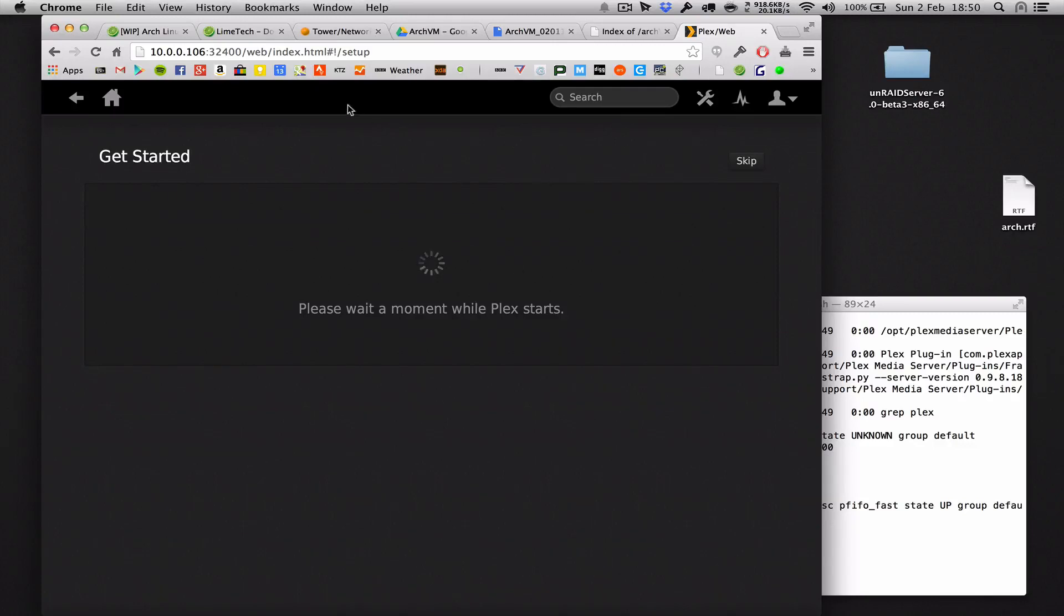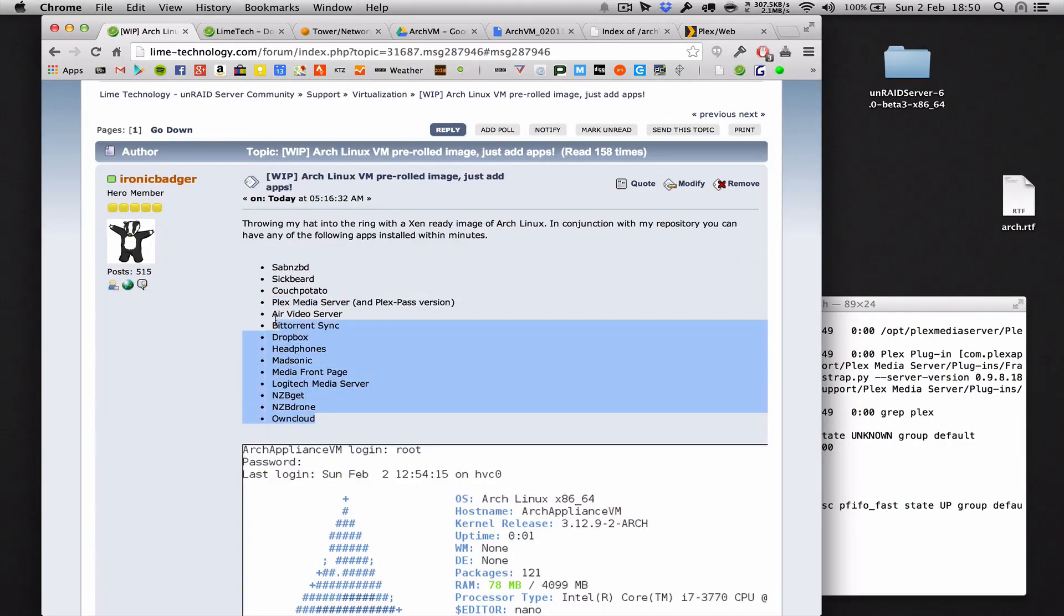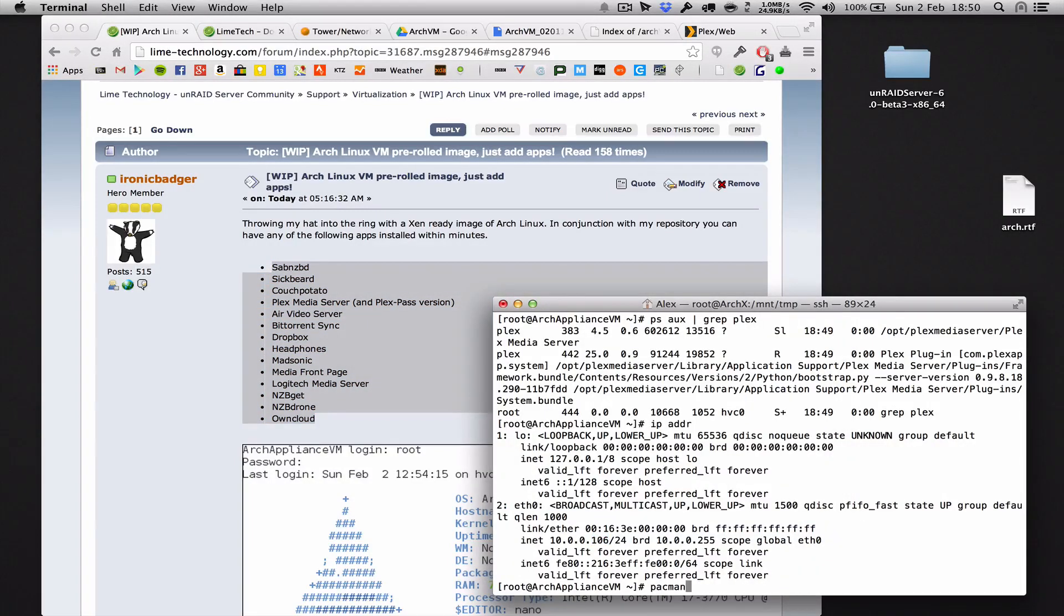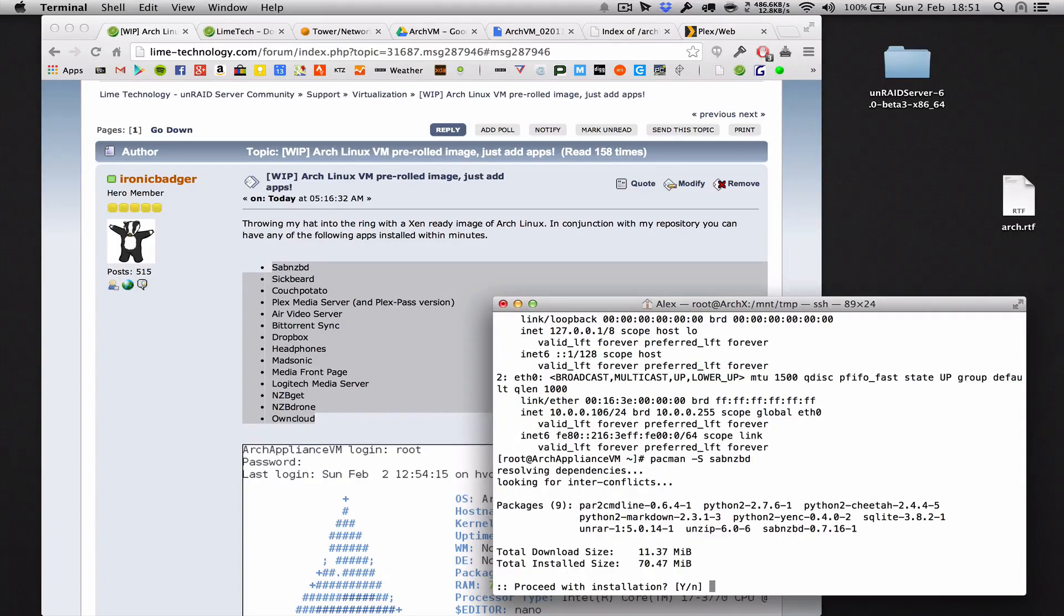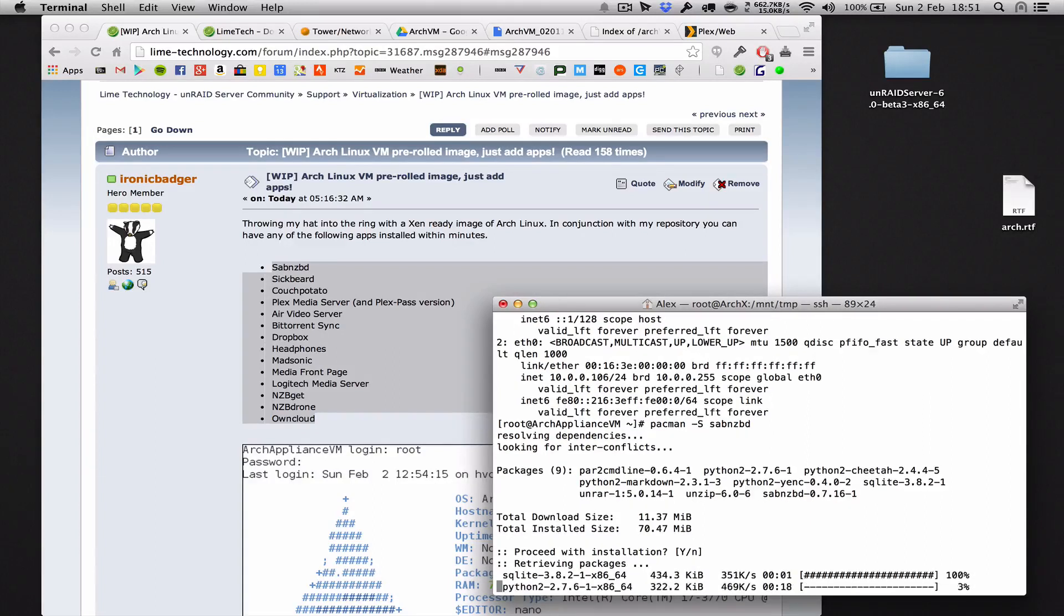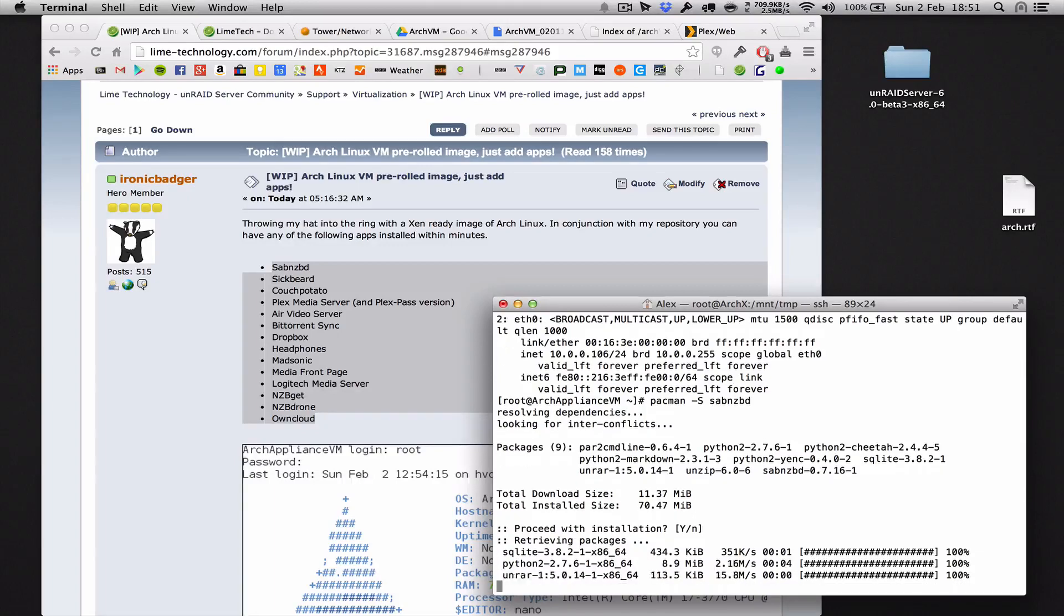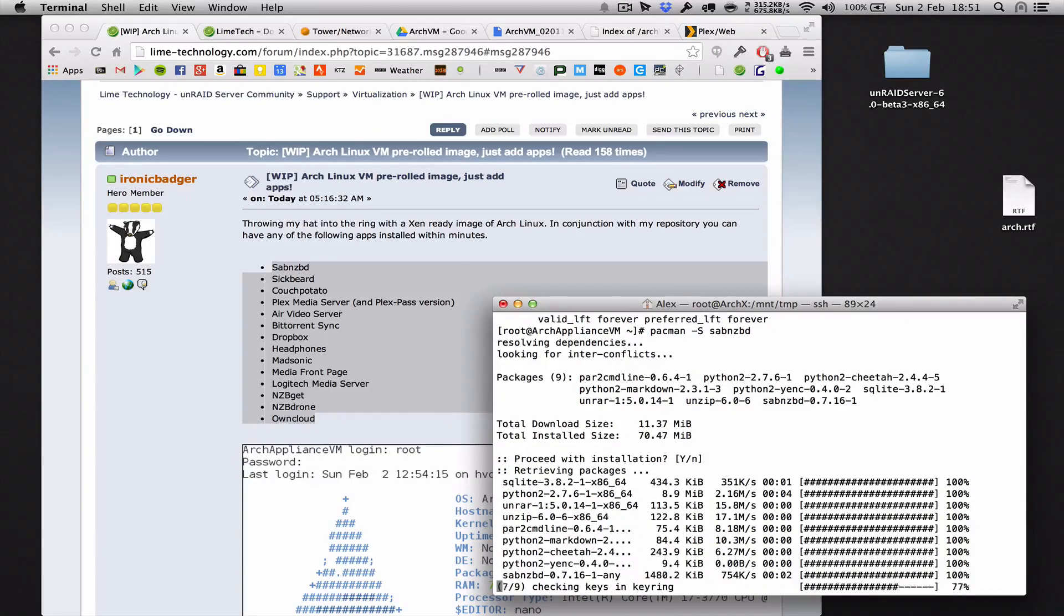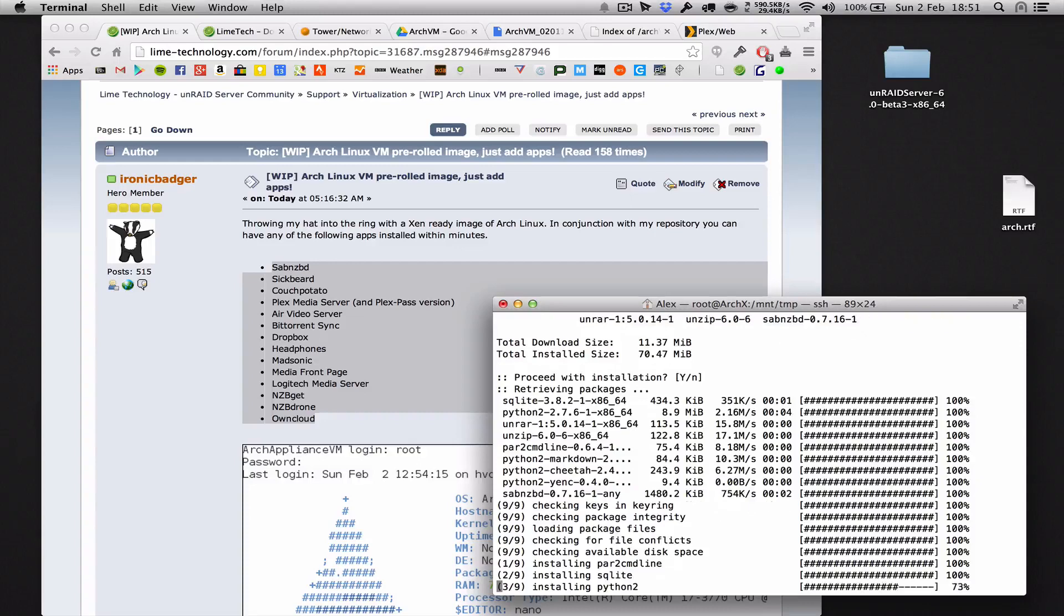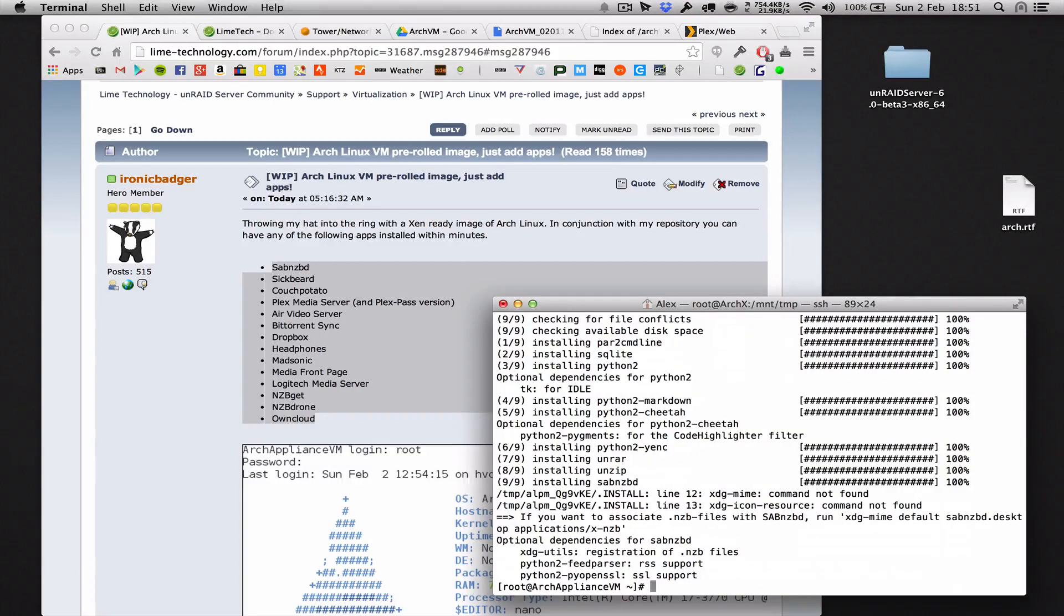Now you can repeat that process for any of these apps in here as well. Let me just show you, SABnzbd, that's a very useful one. Pacman -S sabnzbd, see all the dependencies it's going to download. We'll just install that. Let me take a second. All right, all done.